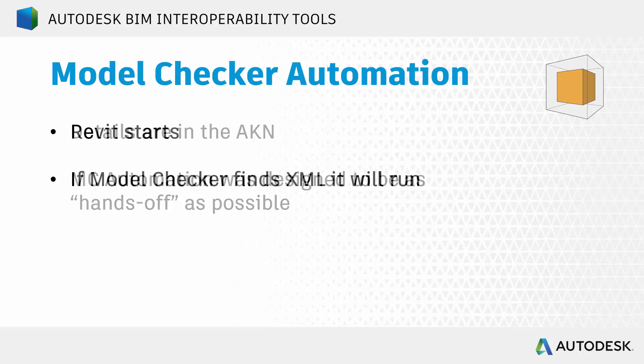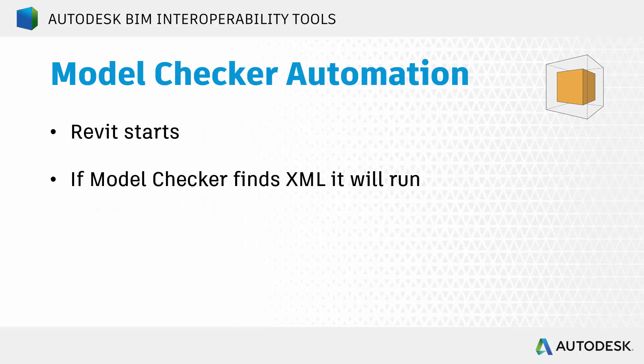Like I mentioned, the idea of the workflow is once you have things set up properly, you open up Revit, and then if Revit finds an automation XML in the correct location, it is going to go through those model checker steps before you can do anything inside of Revit at all. So if you've got your XML there, it runs. If it's not there, it just ignores it, and nothing happens, and you move on with Revit as normal.